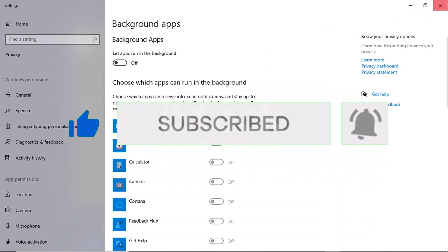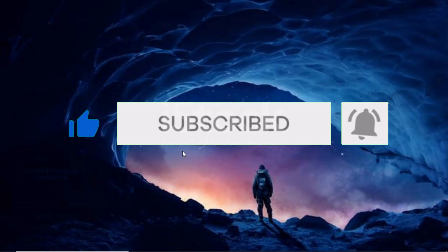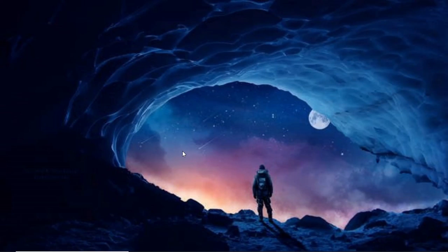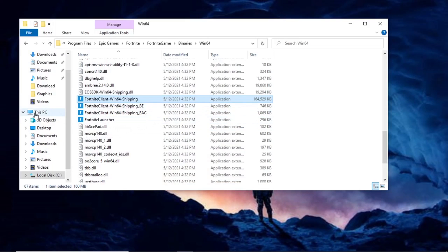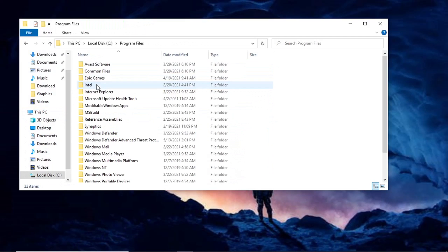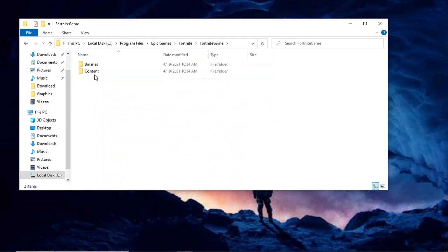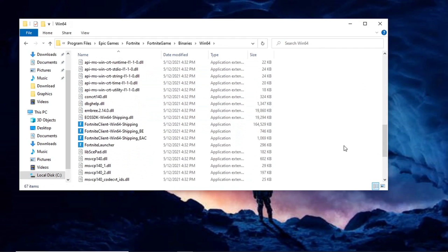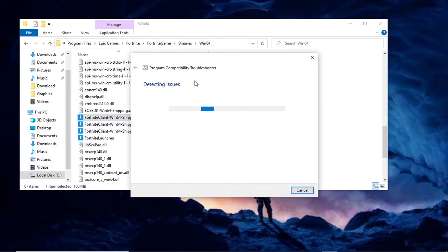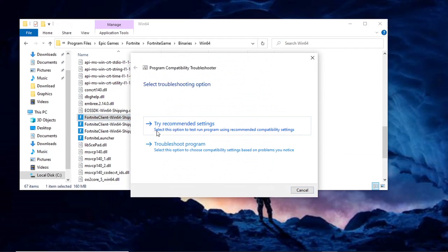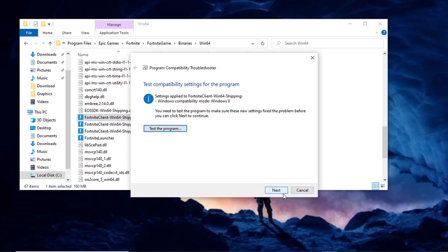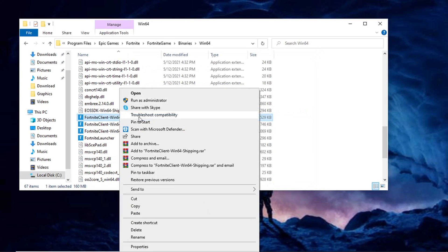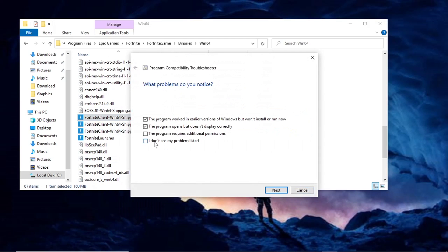Moving on to the last step — if you've watched this far, please make sure to subscribe and turn on notifications to help me reach my goal. For this last step you're gonna do troubleshooting, which is gonna help troubleshoot Fortnite and boost it. Navigate to Local Disk C, Program Files, Epic Games, Fortnite, FortniteGame, Binaries, Win64. Scroll down, right-click on the first Fortnite file, and select Troubleshoot Compatibility. It's going to detect issues and then you can try recommended settings.